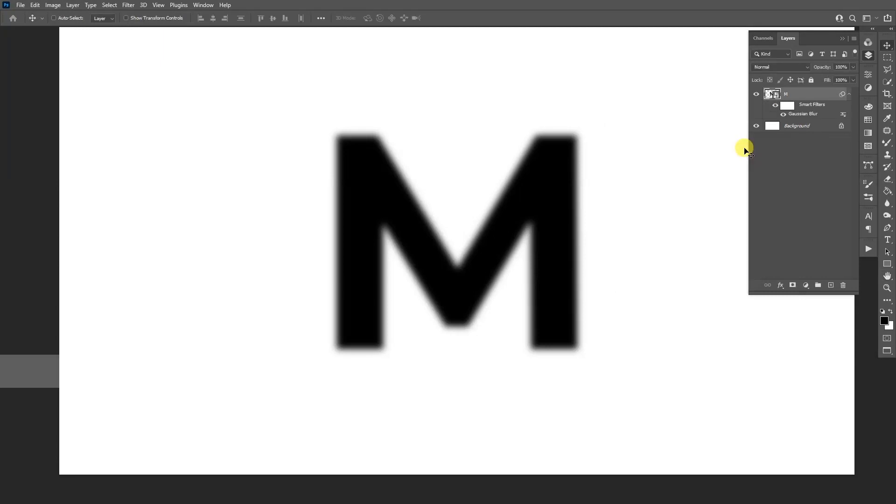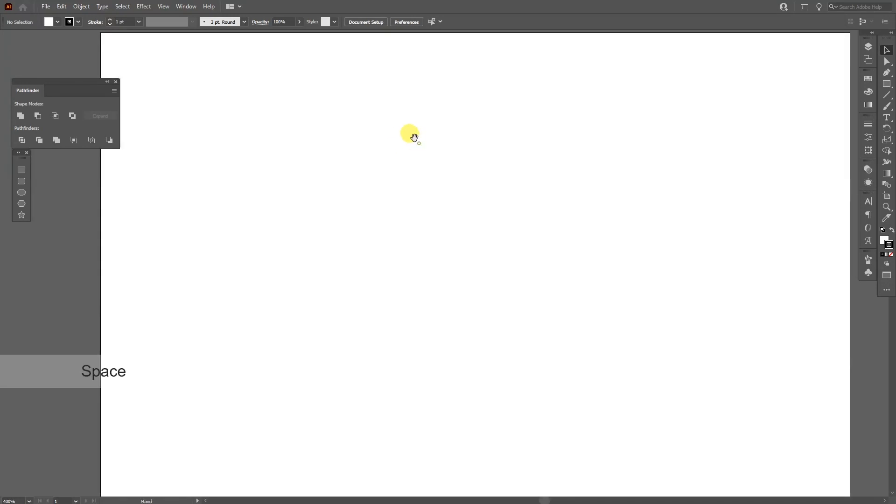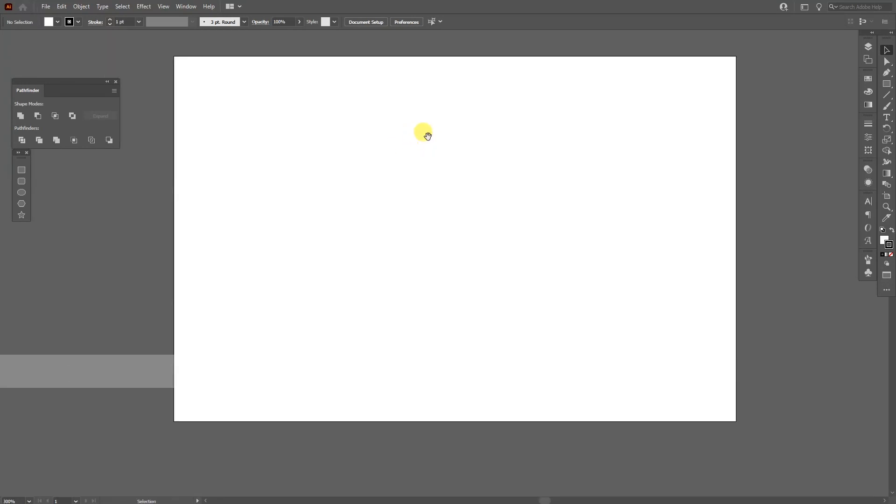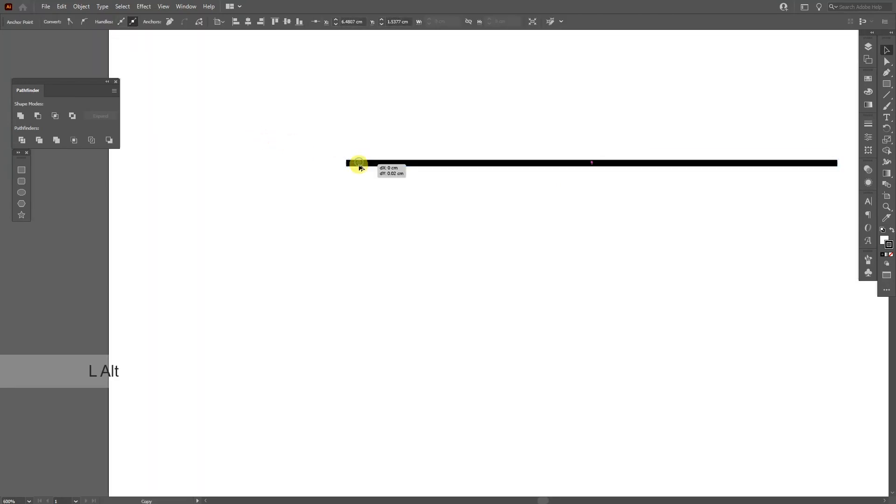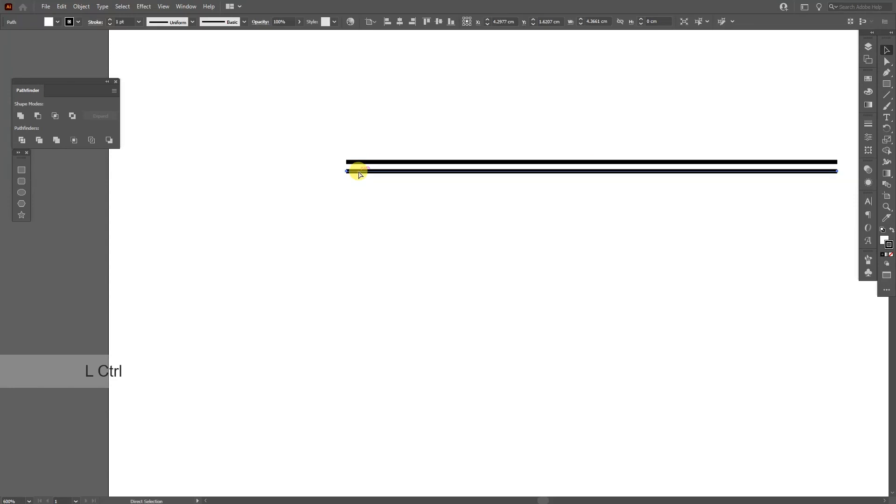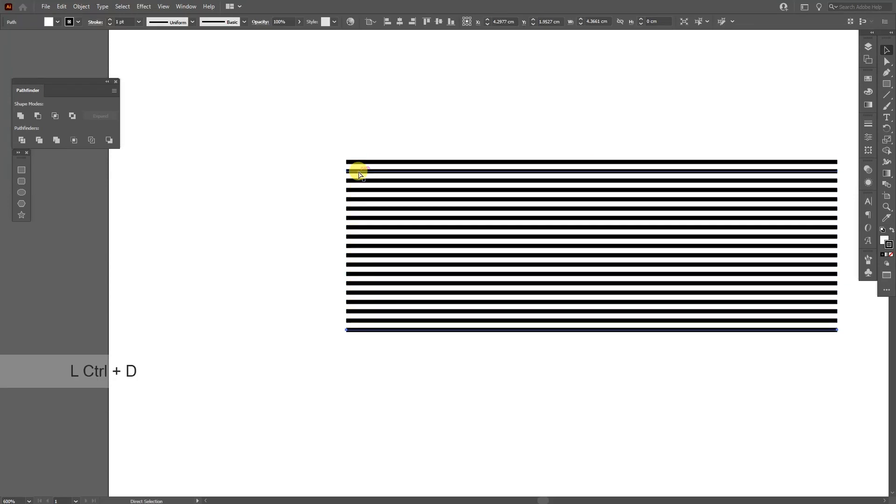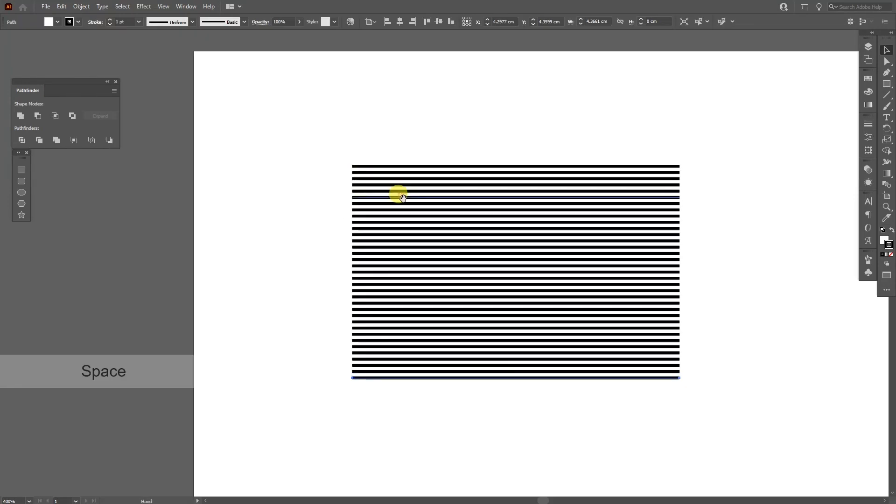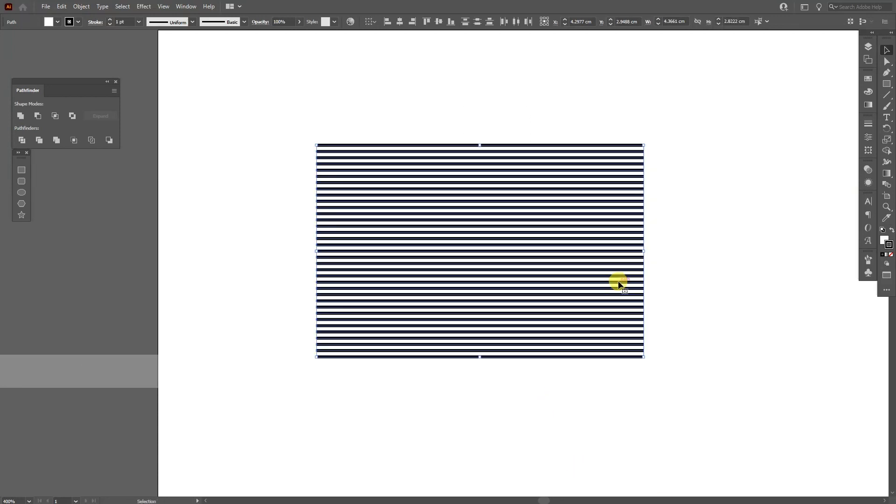Now we're going to go to Illustrator. In Illustrator, we're going to create some lines. Select the pen tool, make sure that you're on the stroke and create a line from here. Press and hold Alt, drag it down, and from here press Ctrl+D until you create a lot of copies. Select all, press Ctrl+C.